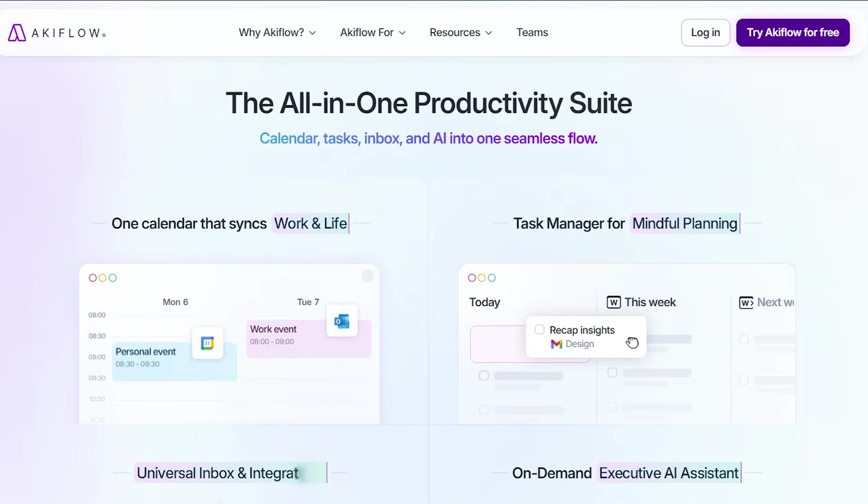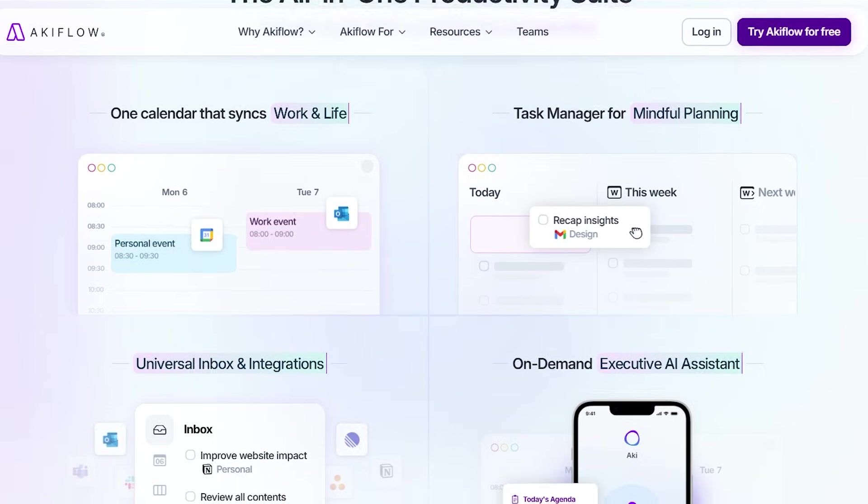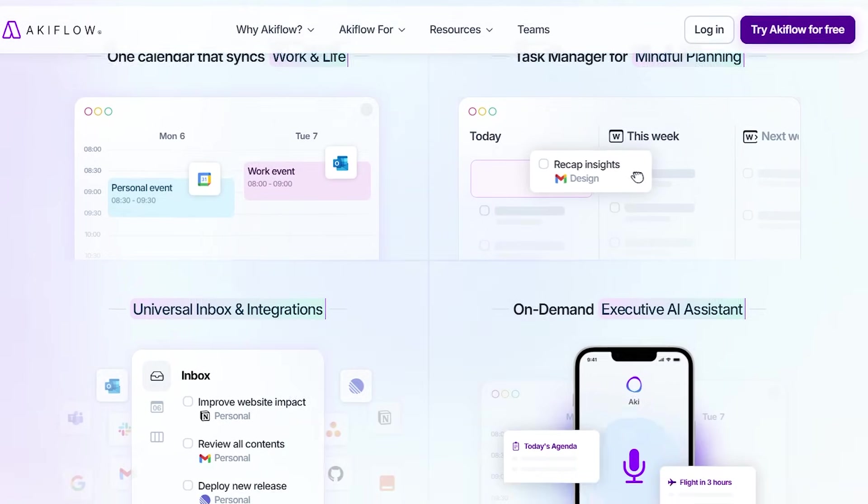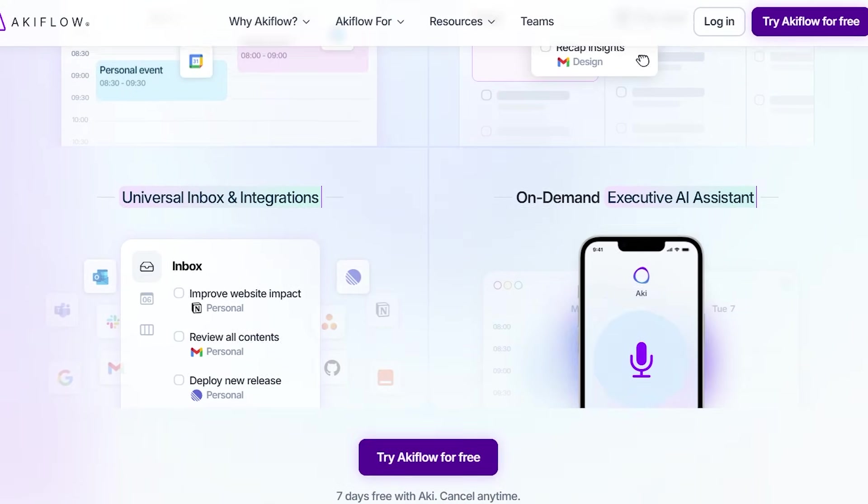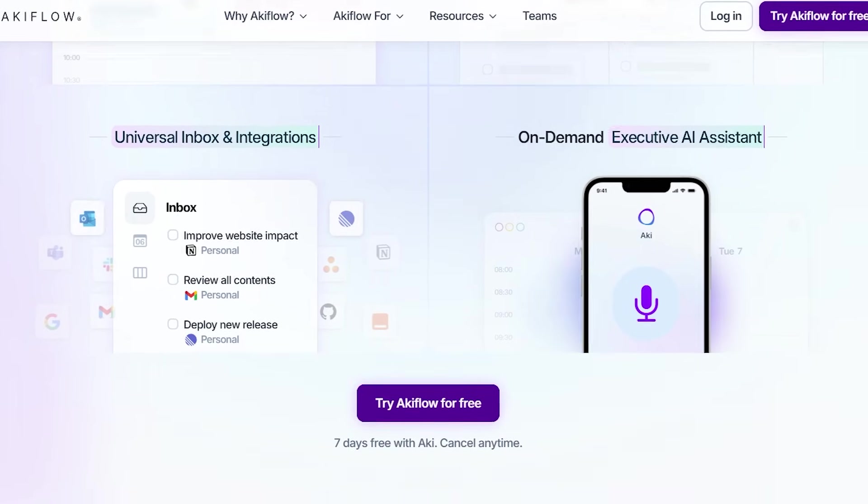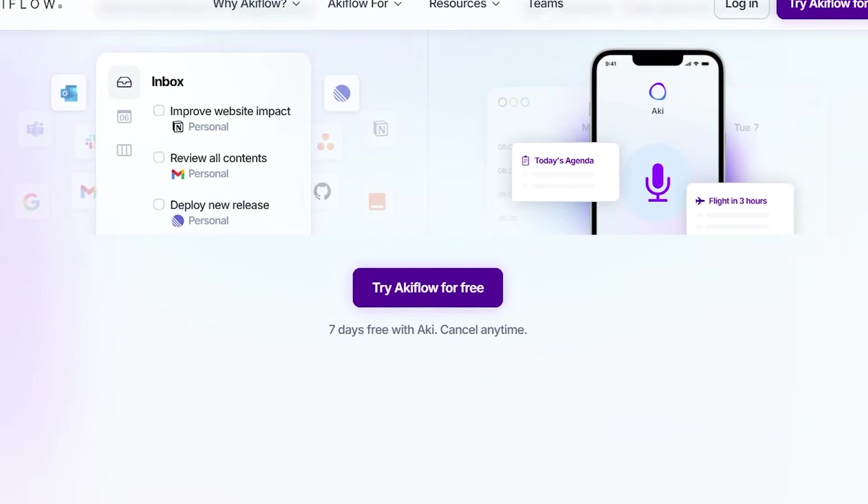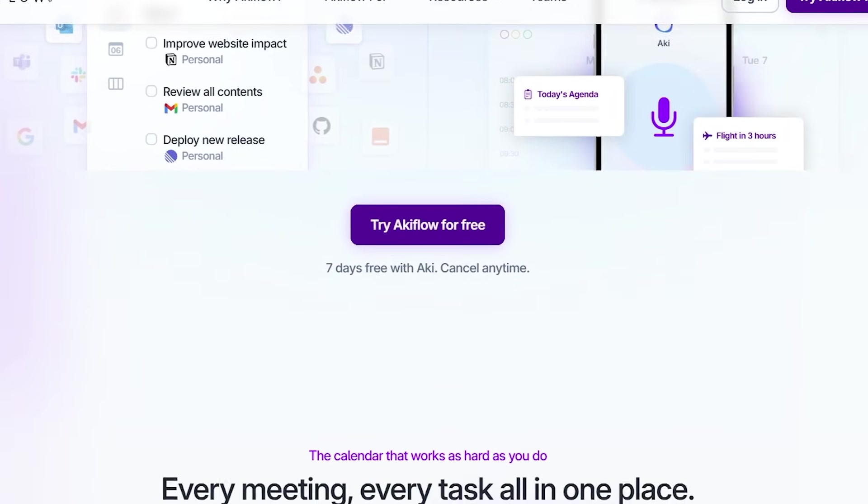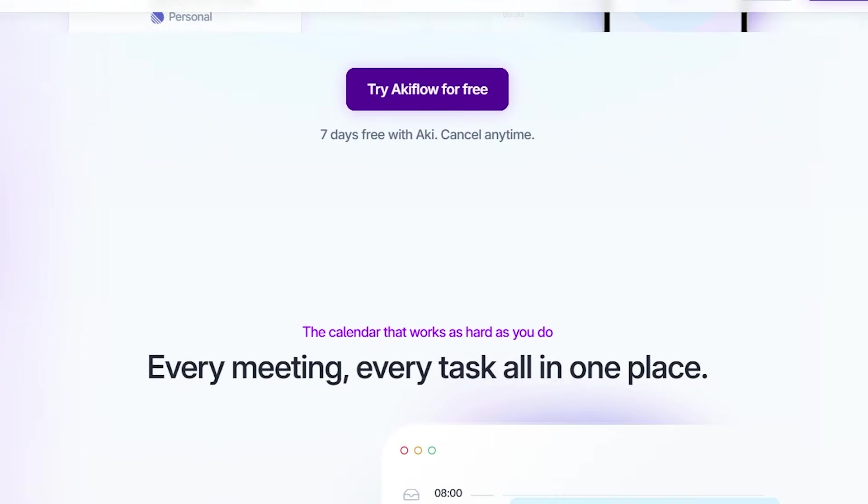Hey everyone, welcome back to the channel. Today we're diving into a tool that has quietly, and I mean quietly, reorganized the way I plan my days, handle tasks from everywhere, and actually stick to what I say I'm going to do.